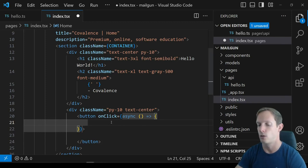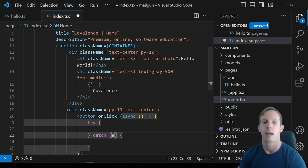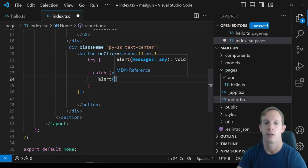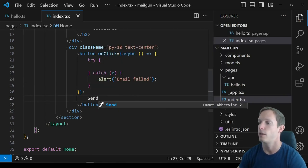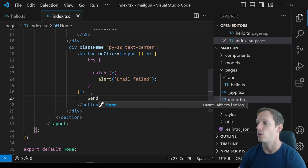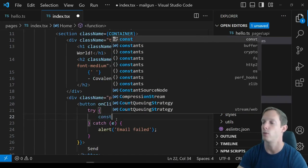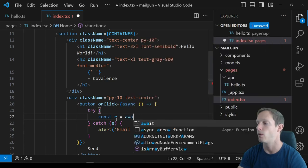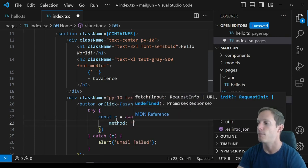This is going to create a fetch request. We'll try/catch — if we fail, we alert that our email failed; otherwise we alert email success. For what's inside the button, we'll just put the word Send. For our actual fetch request, we'll await fetch to /api/hello, creating the method as POST.